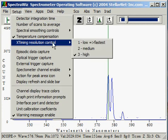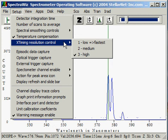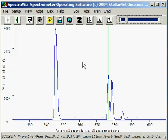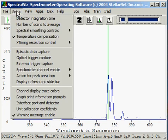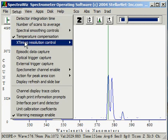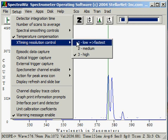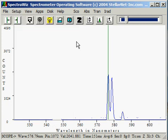Resolution control is a feature that StellarNet provides to get the highest possible resolution out of the spectrograph. We currently have it set at high. Changing this setting to lower levels allows the digitizer to perform in a more expeditious fashion.